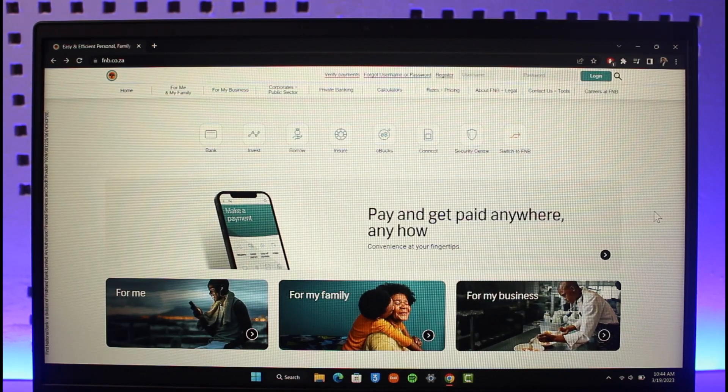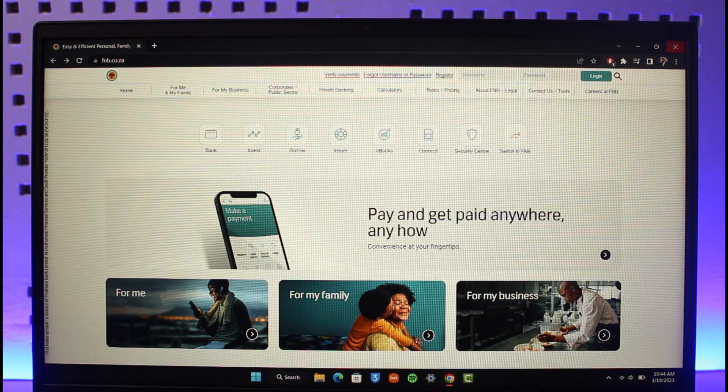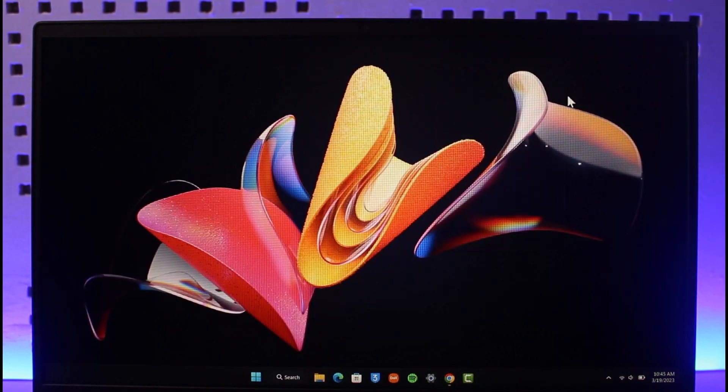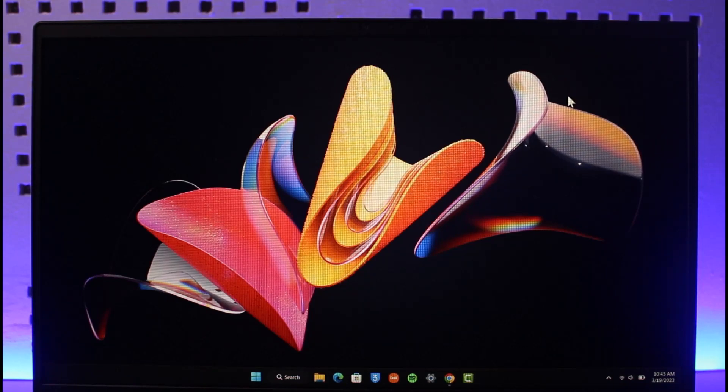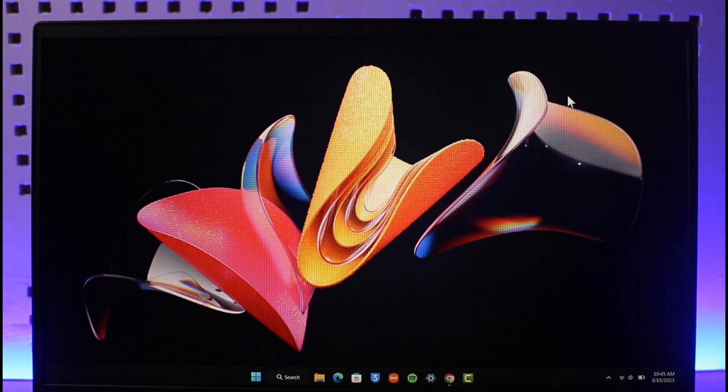That's how you can register for online banking on FNB Bank. We hope the video was helpful. If it did help you, make sure to leave a like and subscribe to the channel. If you have any questions, feel free to leave them down below. Thank you very much for watching, and see you in the next video.